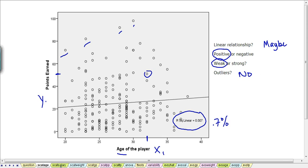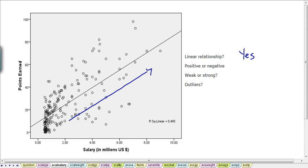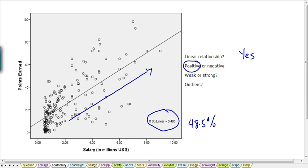We can do this for every one of our independent variables. Looking at salary, we would expect that players who earned more points would be paid more. On the scatter plot we do see an upward movement of points earned when salary goes up — people who earn more points make more money. There is definitely a linear relationship; it's not exponential or curved, and it's positive. The R-squared value is very large, indicating a very strong relationship. There are no obvious outliers.